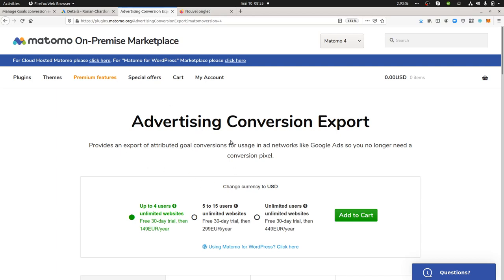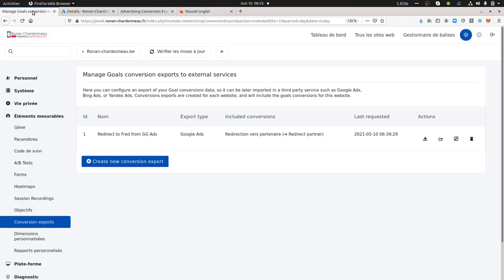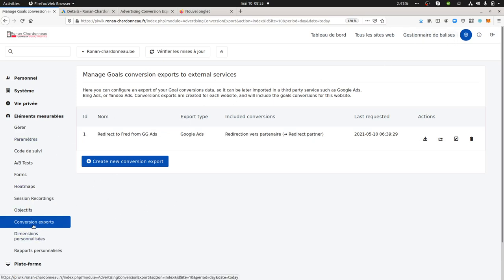As you can see, it's a premium feature. You need to purchase it and download it on your Matomo instance. Once you do, you will go within the admin and here you get a plugin named Conversion Export which is going to appear.